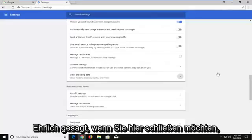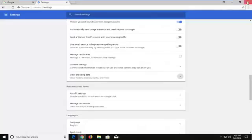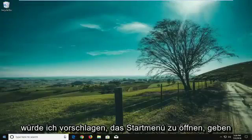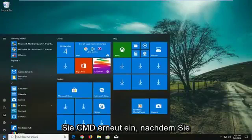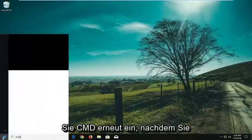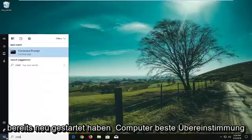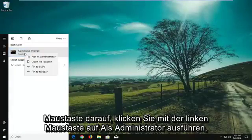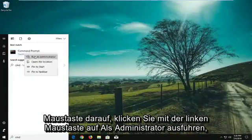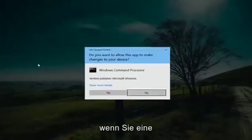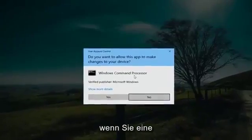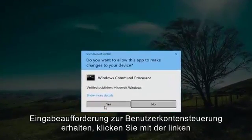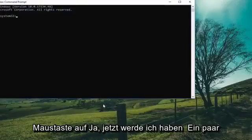Lastly, I would suggest opening up the start menu. Type in CMD — again after you've already restarted your computer. Best match should come back with command prompt. Right click on it and left click on run as administrator. If you receive a user account control prompt, you want to left click on yes.